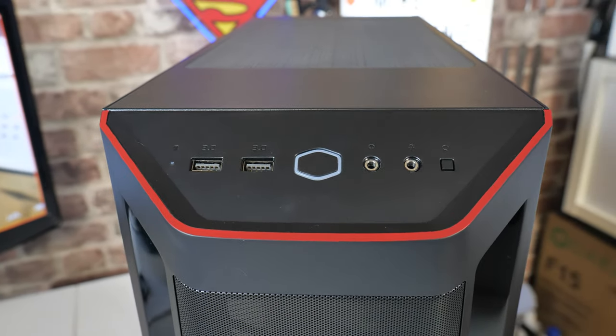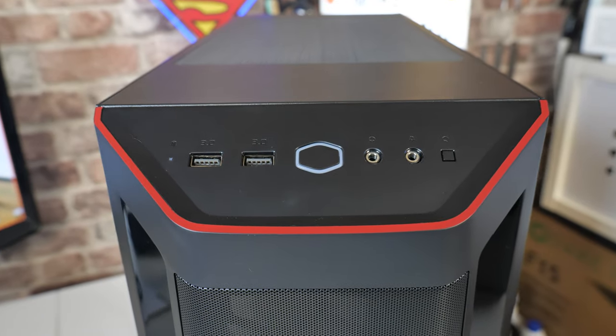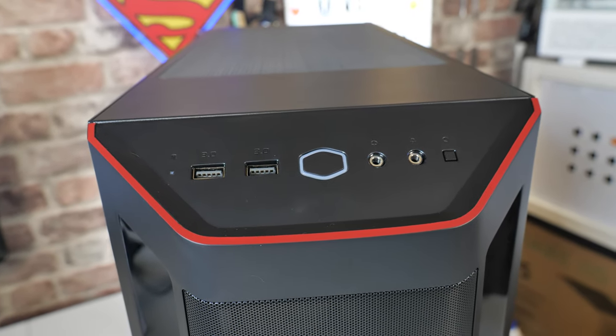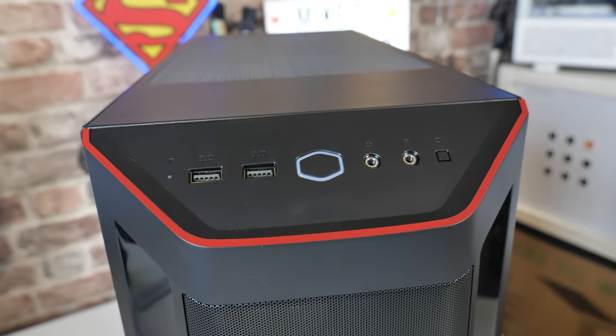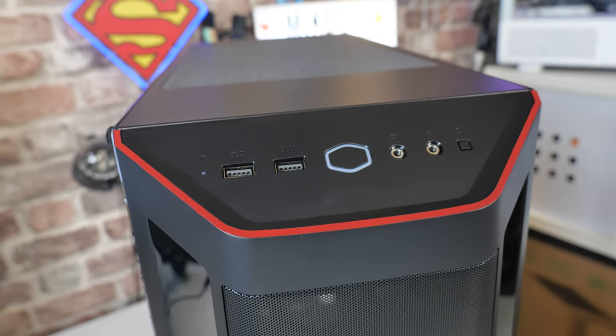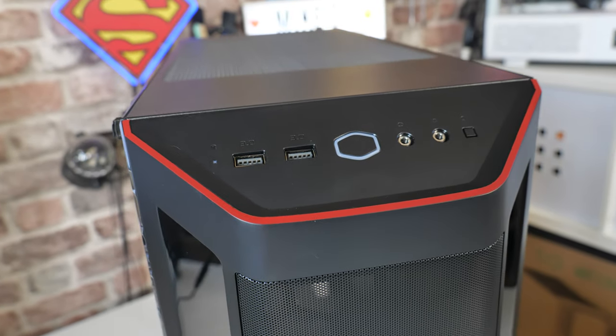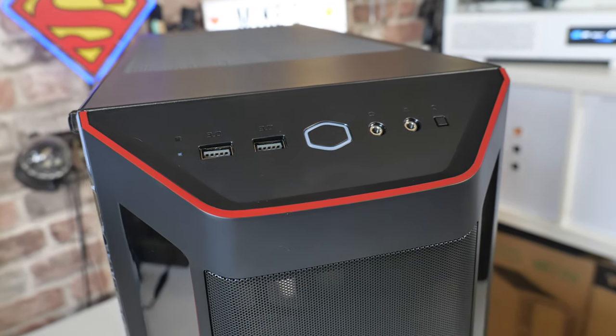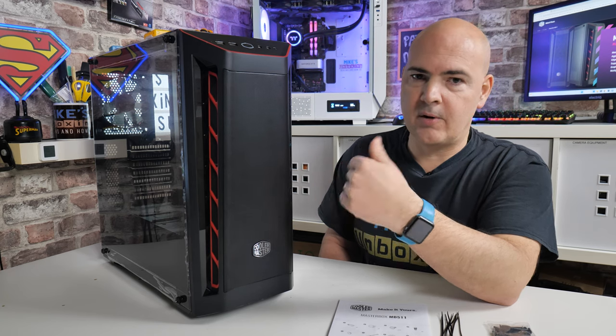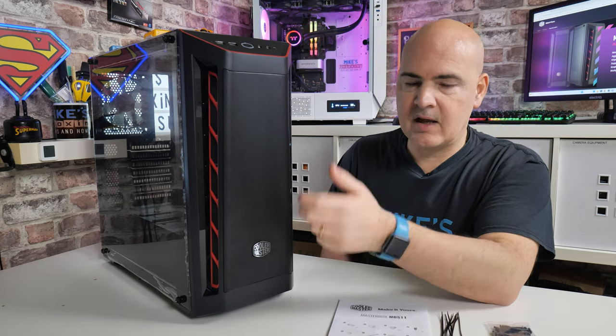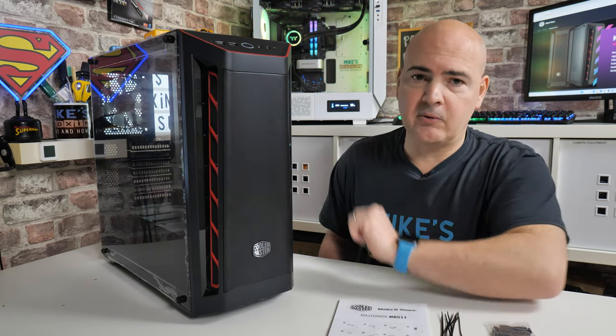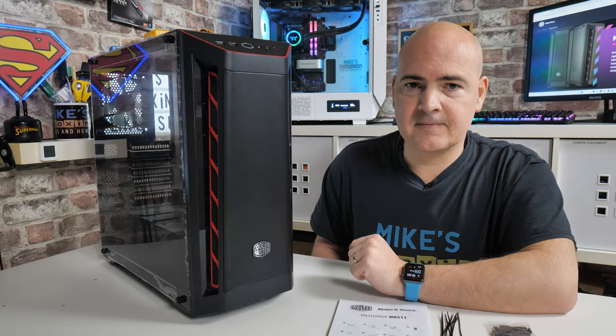Now Cooler Master have done some variations of this particular case with different setups, either with a USB Type-C or with ARGB buttons, that sort of stuff. But for this particular model, you are stuck with this. So if you do decide you want to do RGB lighting, you will need a separate controller. There's none built into the case.